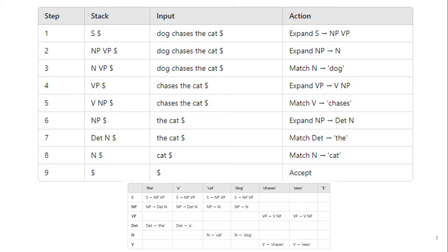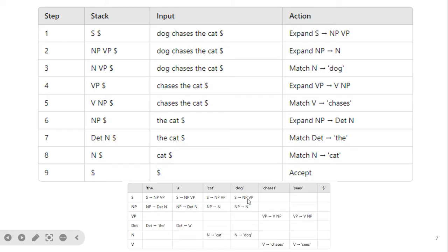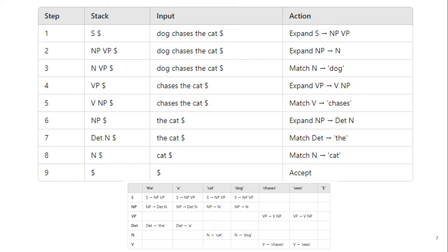Now we see the parsing procedure. Initially the stack is empty; we push the start symbol S because it is a top-down parser. Our input statement is 'dog chases a cat'. We look at the current symbol S with input 'dog' and apply S → NP VP, so the stack becomes NP VP dollar. For NP with input 'dog', we apply NP → N. N is a terminal symbol, so all terminals are pushed onto the stack.